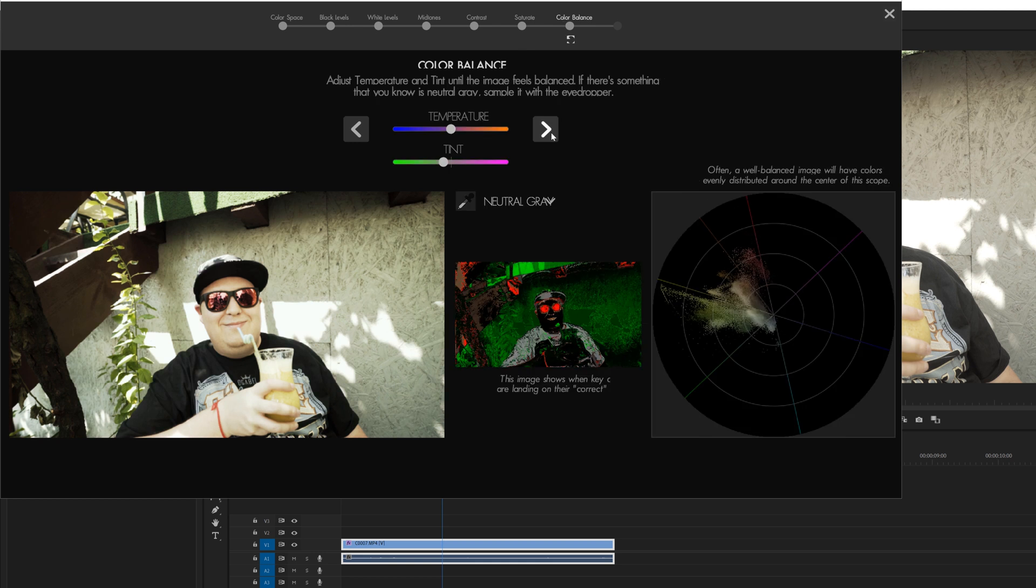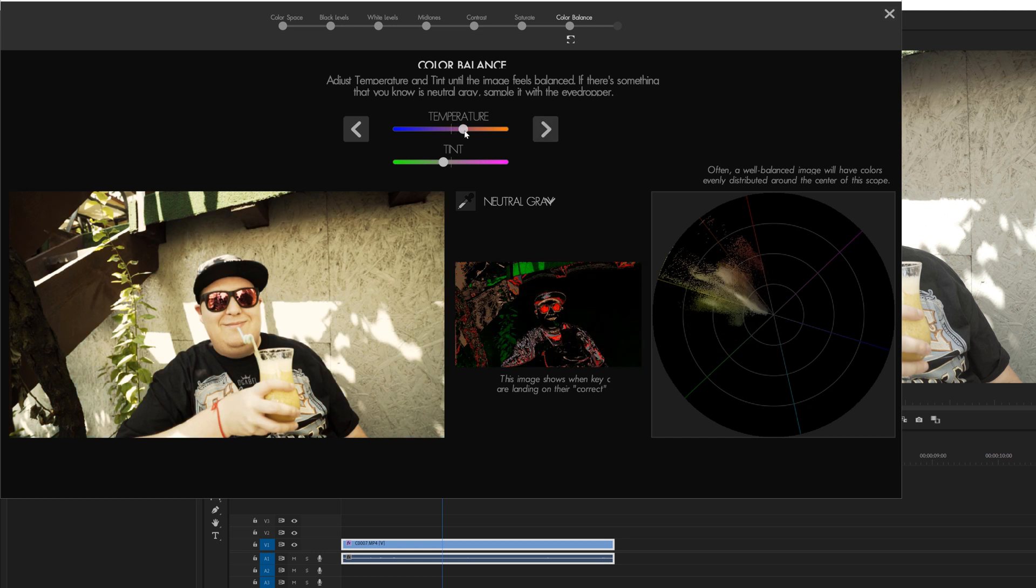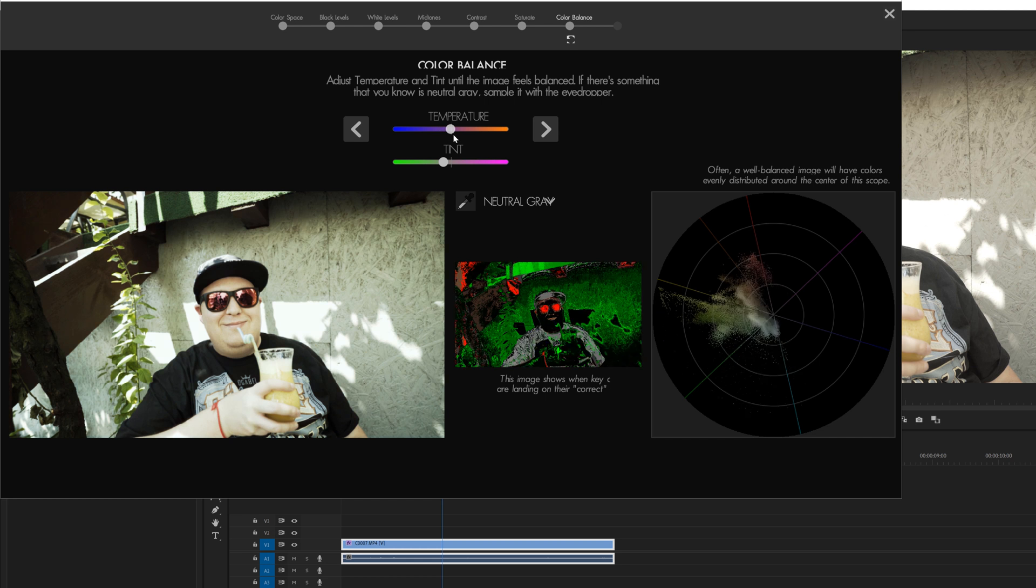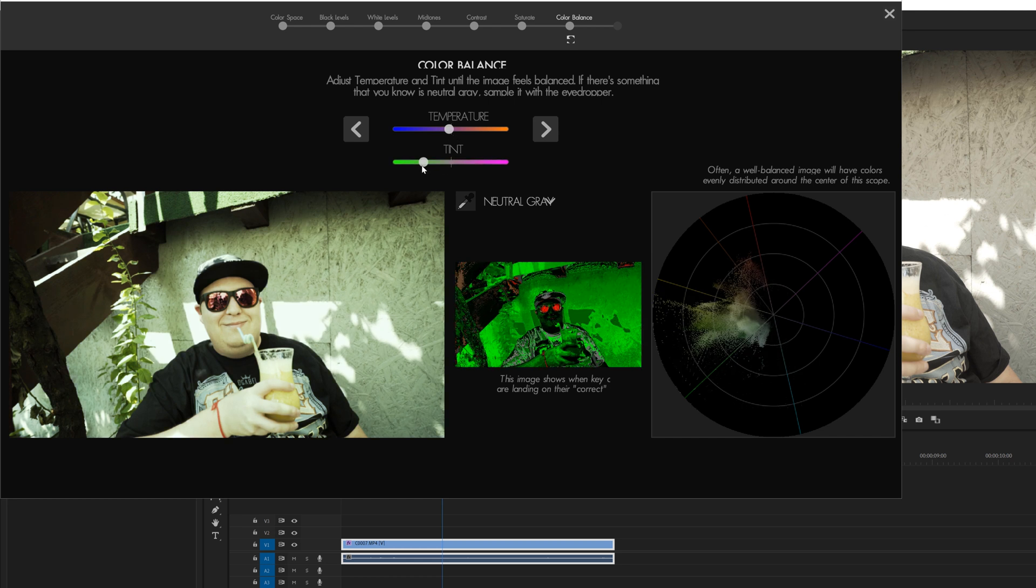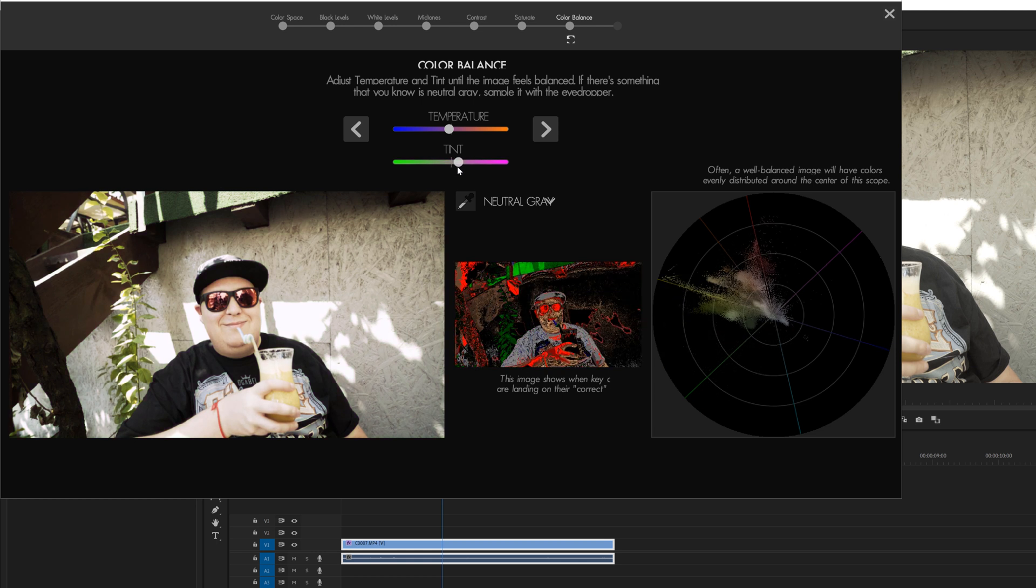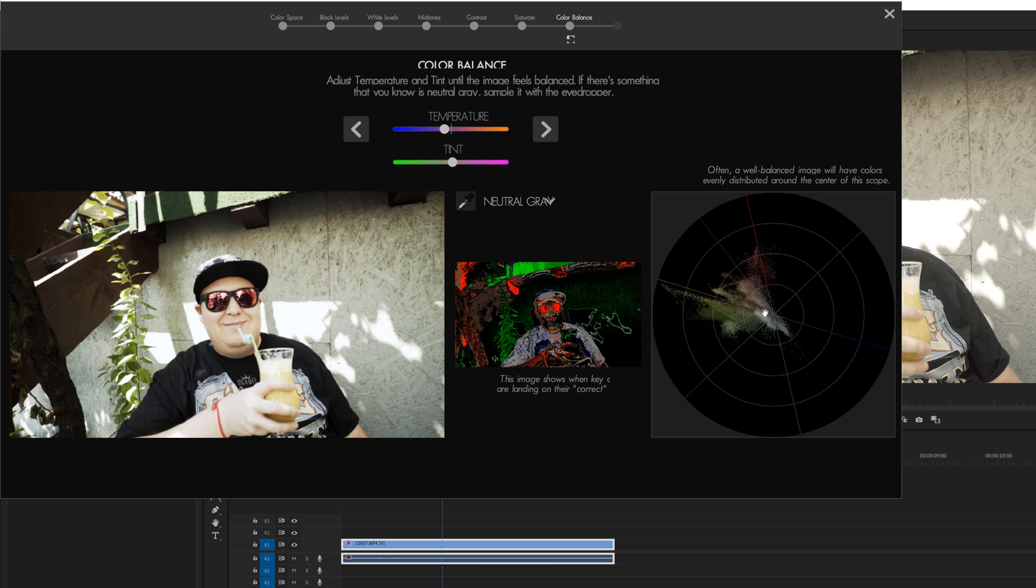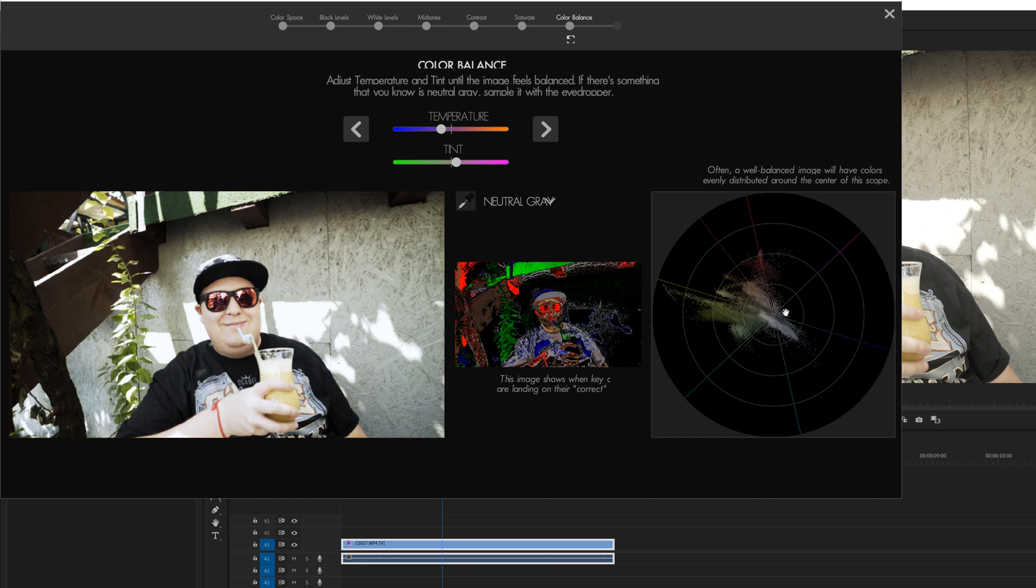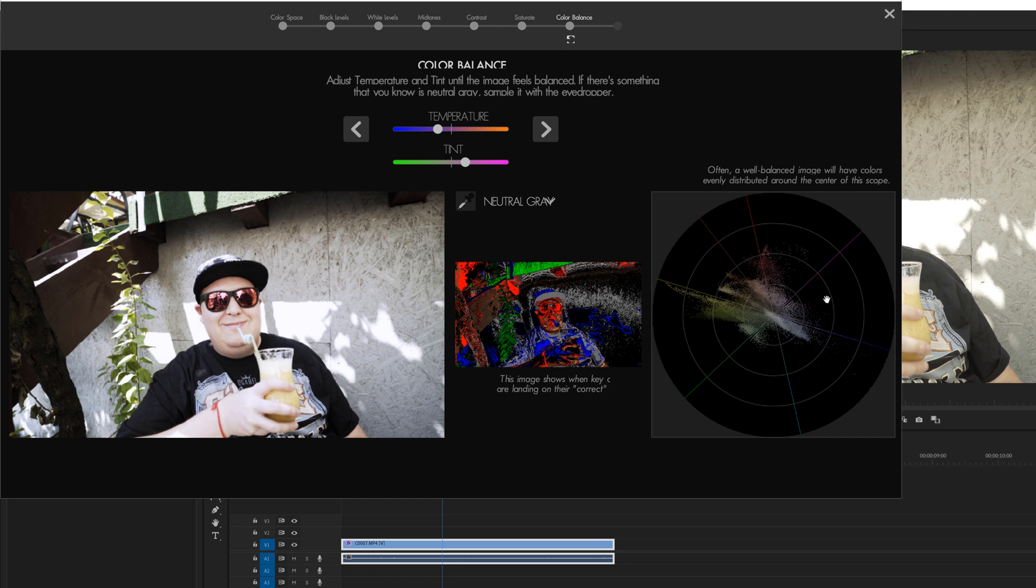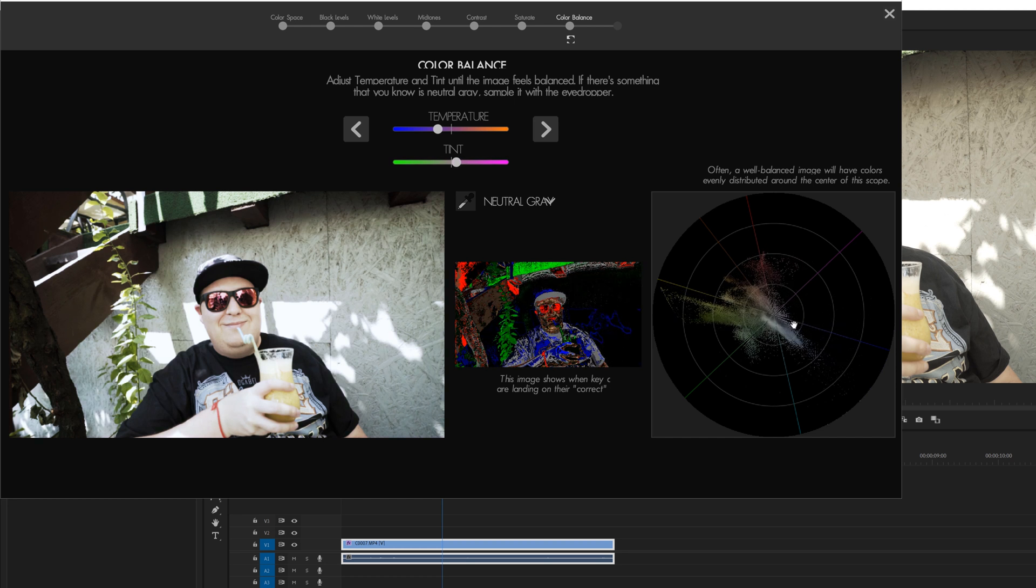On the next screen we have this really cool feature with the color balance. And this is a really powerful tool. You can adjust the temperature slider right here to get more warm or cool. We can also adjust the tint. So make it more green or even more magenta just like that. On the right side here we see that often a well-balanced image will have colors evenly distributed around the center of the scope. And one cool thing is that you can actually drag this inside of the scope and customize how it looks. And I think that's just a really cool feature right there.